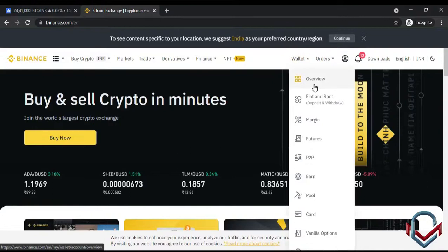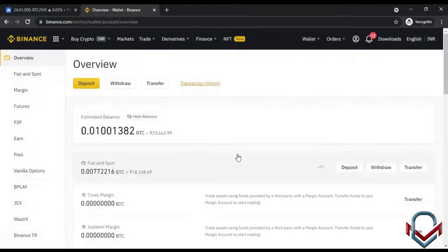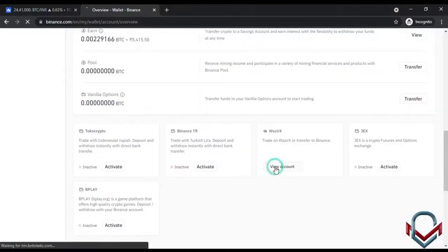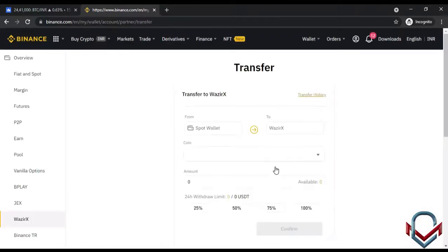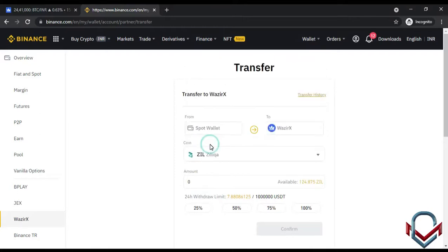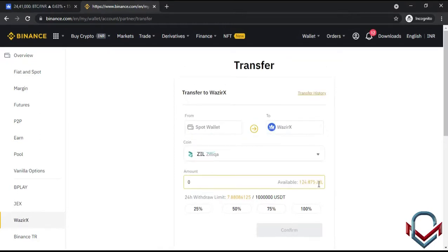Going to the VazirX wallet, you will see your existing coins. For example, selecting Zill (ZIL) — there are 124 ZIL coins in WazirX. You can choose to transfer 100% of the coins to WazirX or Binance.